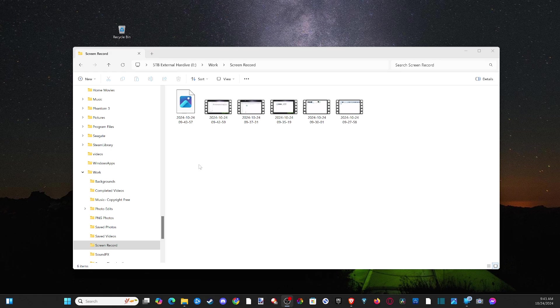Hey everyone, this is Tim from YourSix Studios. Today in this video, I'm going to show you how to free up some disk space on your Windows 10 or 11 computer.